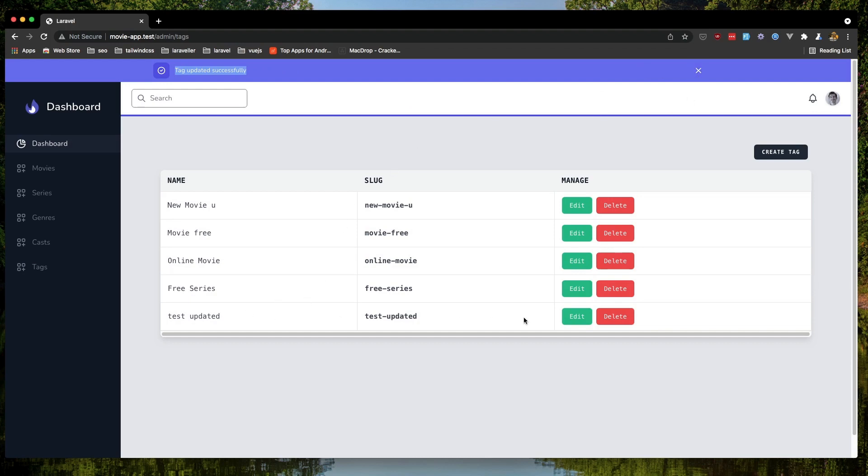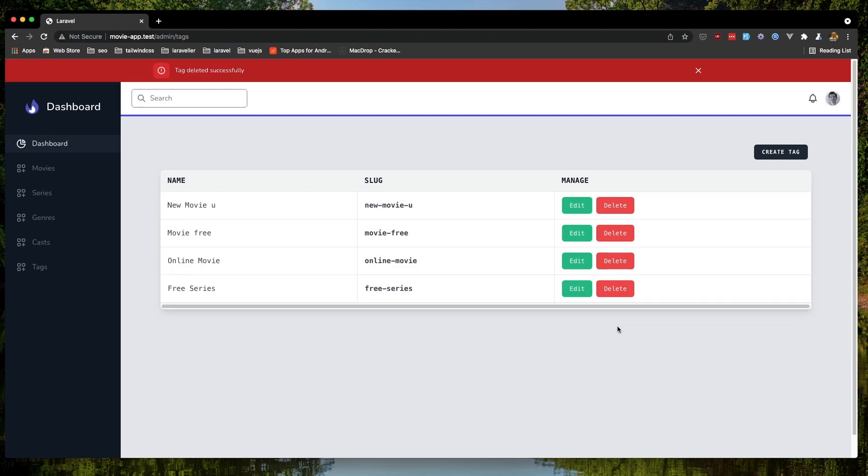And now I want to delete that. So click here. And tag deleted. And we have a red color.